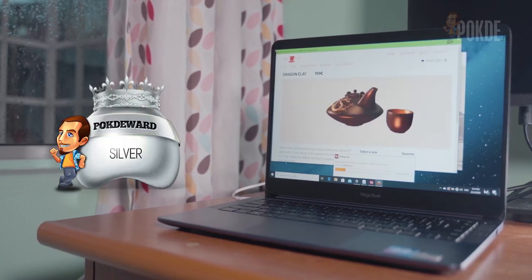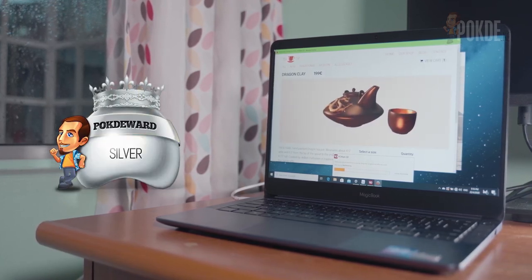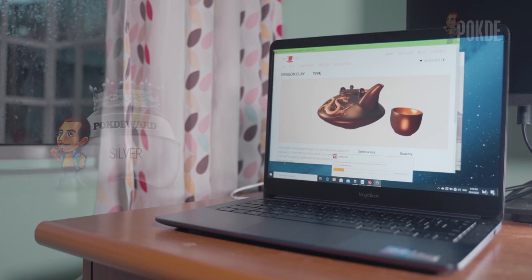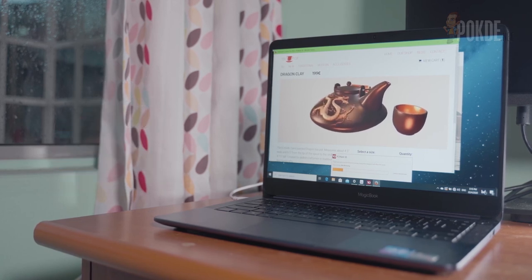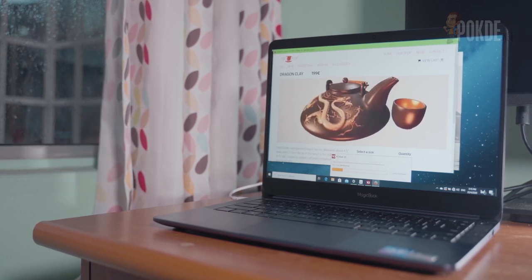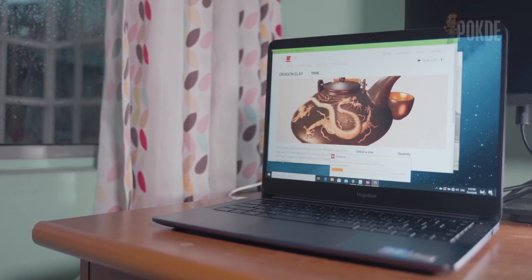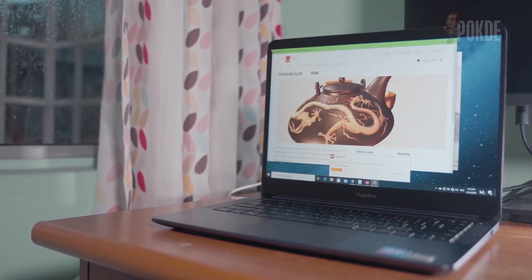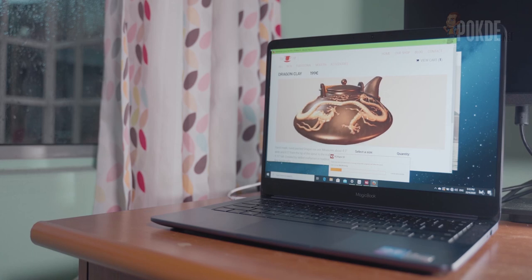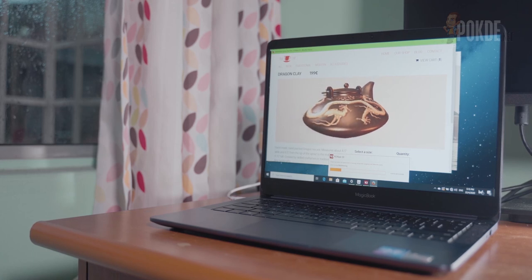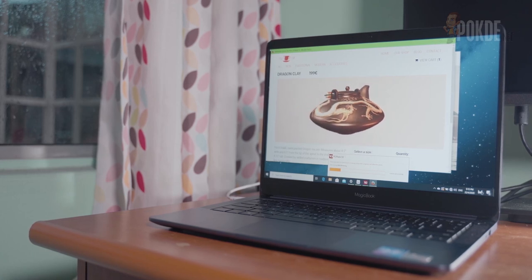And that's it for our review of the Honor Magic Book. I hope you enjoyed this video. If you did, please give us a thumbs up, subscribe to our channel, like our Facebook page and follow us on Instagram. And I will see you guys in the next video. Goodbye!